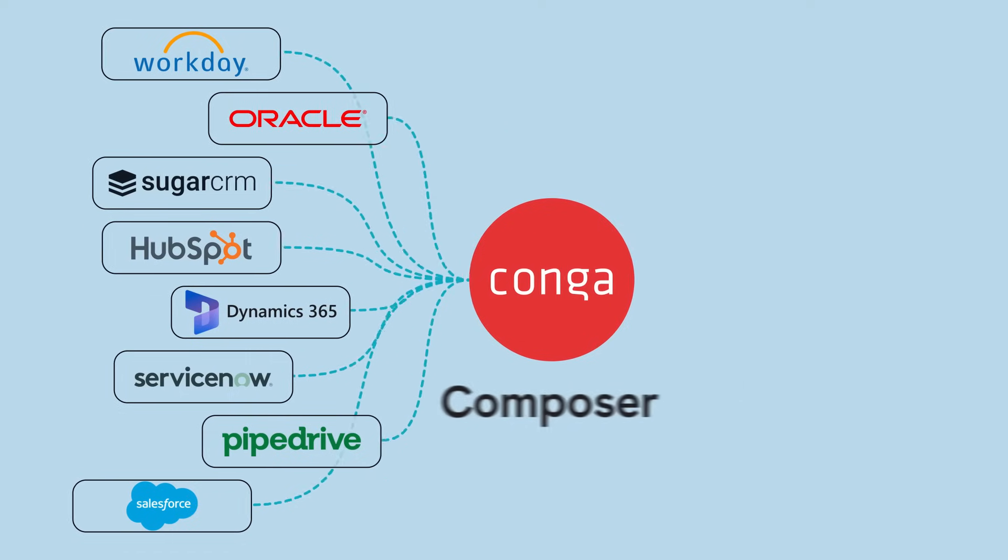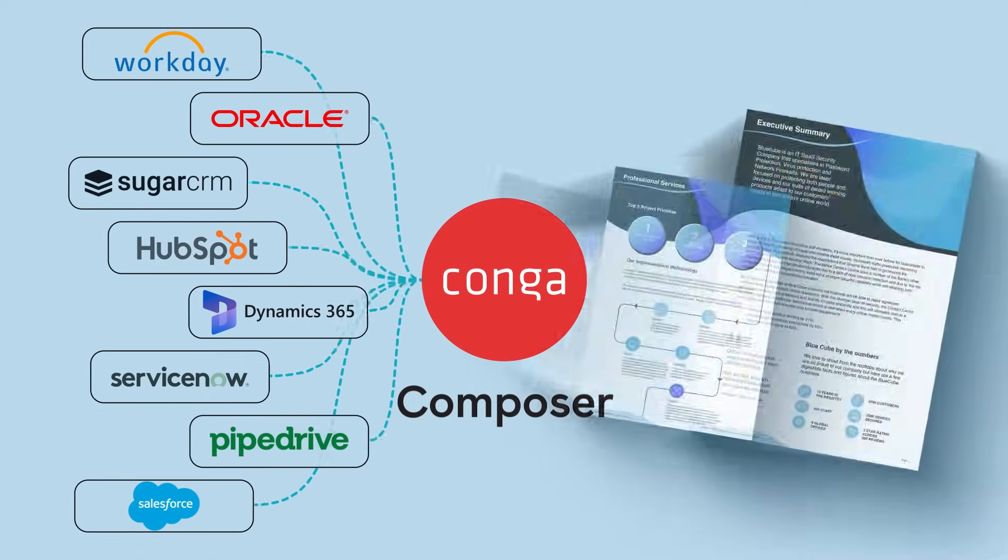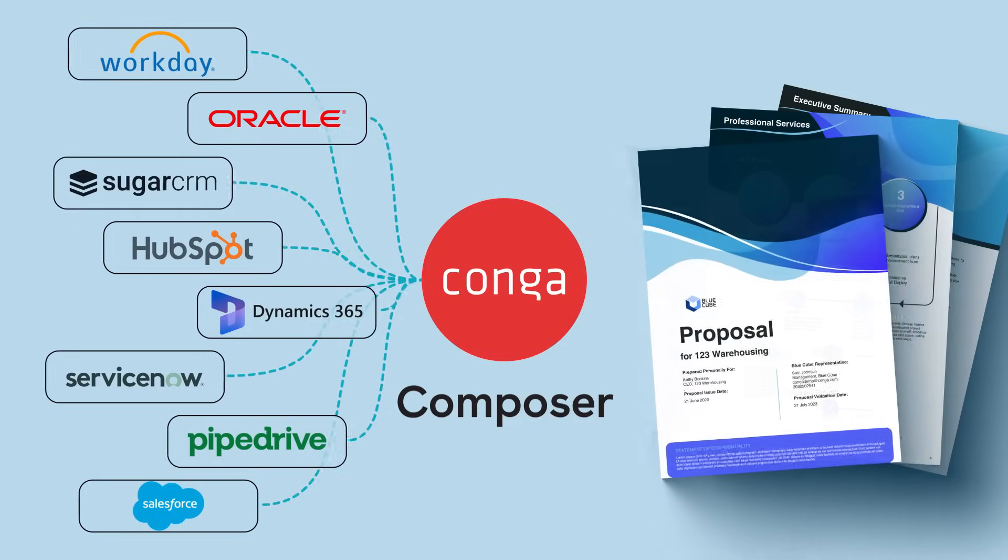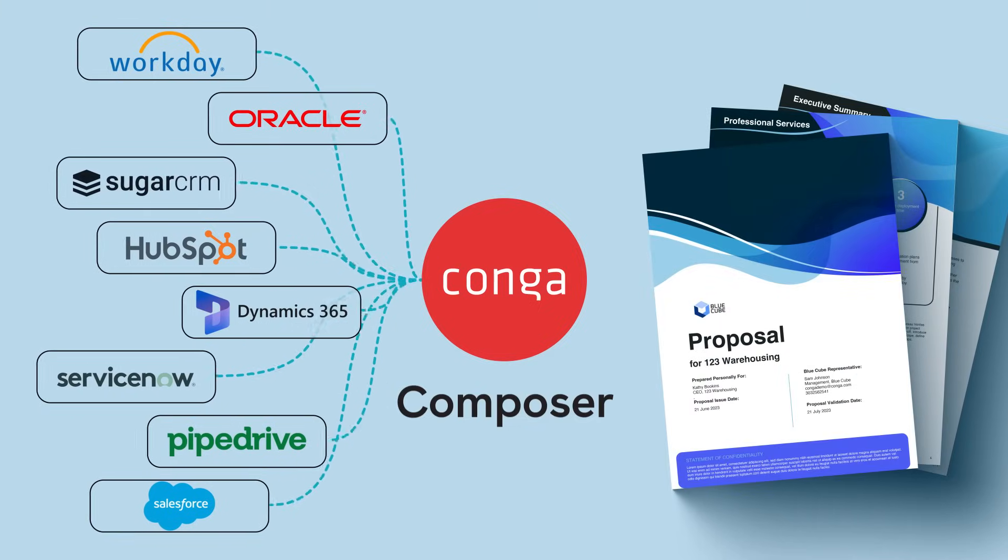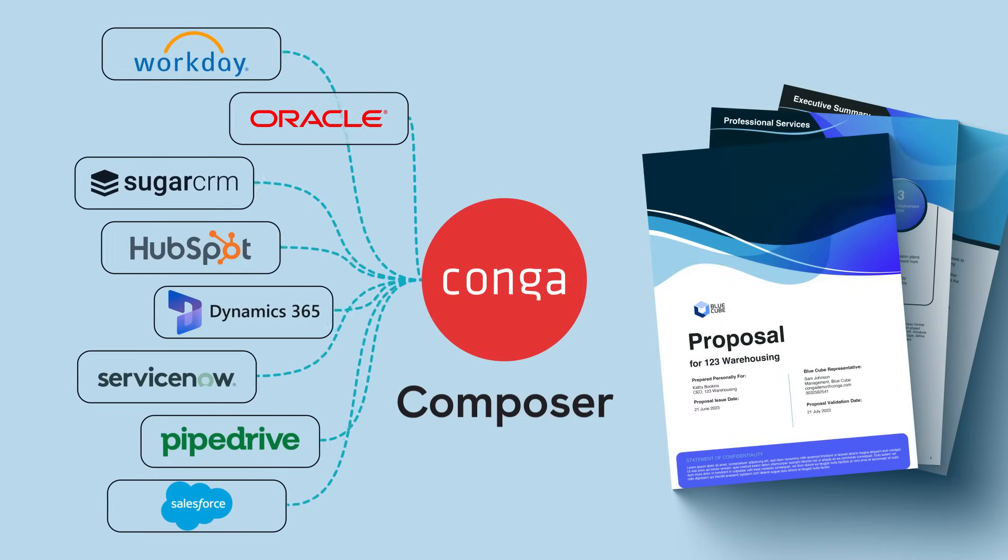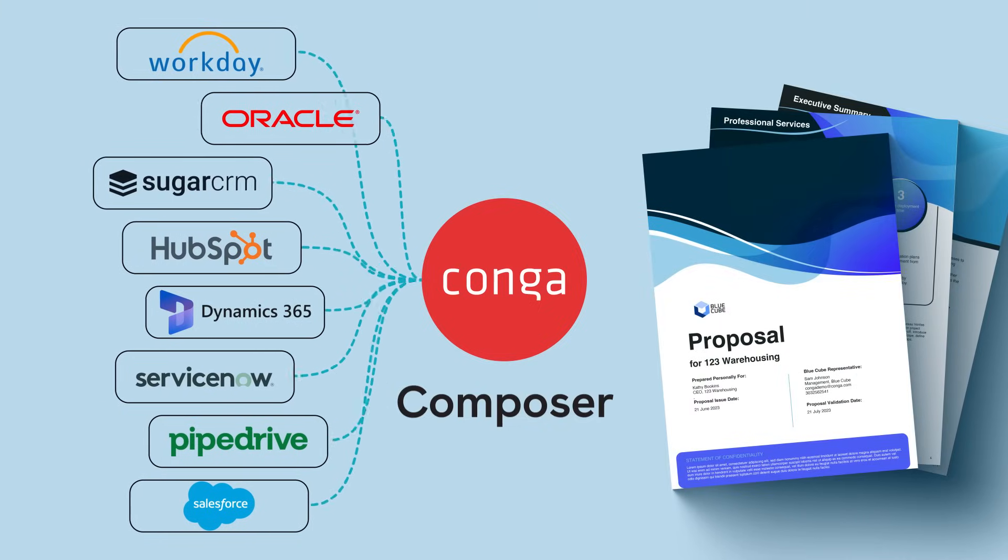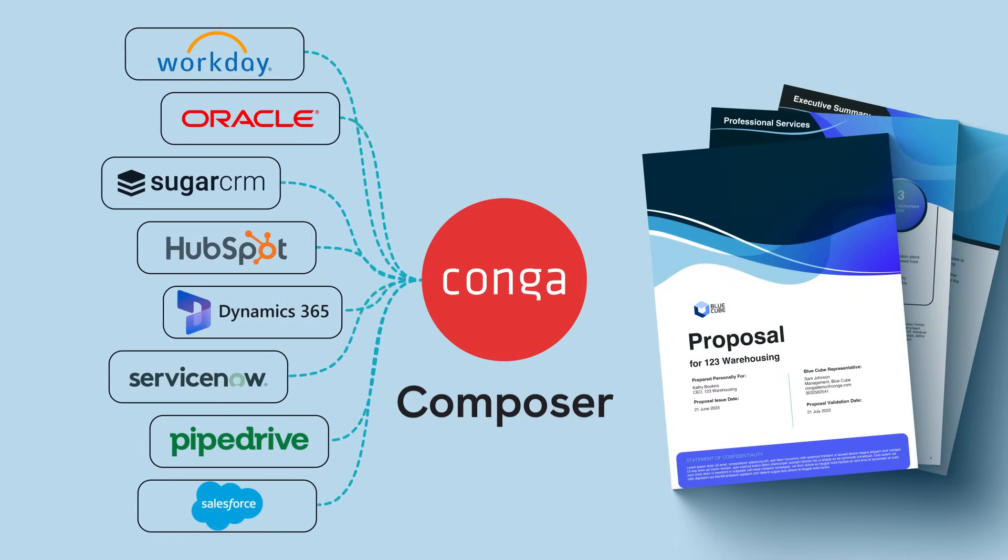Automatically pull data from your customers and products, use your latest logos and branding, and create beautifully composed documents.